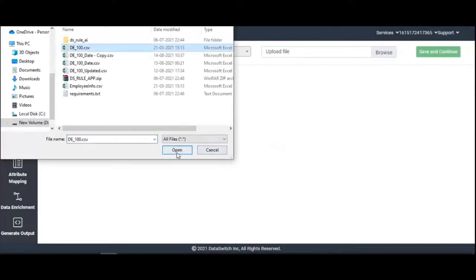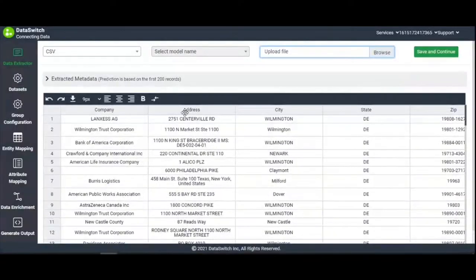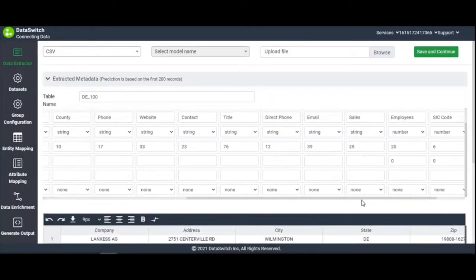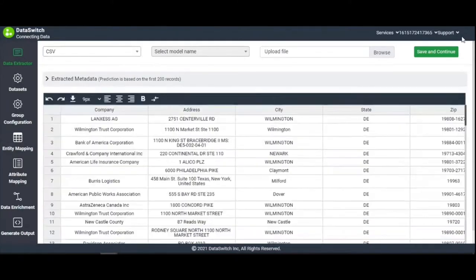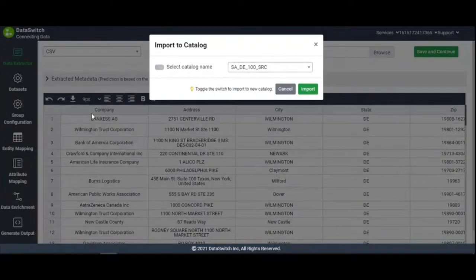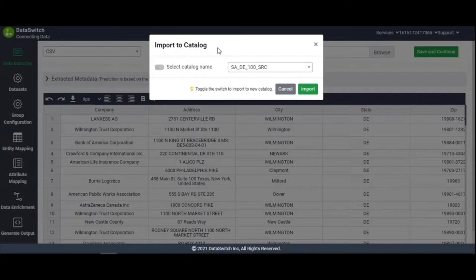Once uploaded, the raw data appears along with the extracted metadata for each respective field. Click on Save and Continue. In the next step, you'll be prompted to either import an existing catalog or create a new one. The catalog is nothing but a mapping of the source and target data structures.